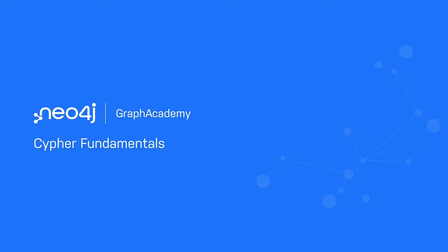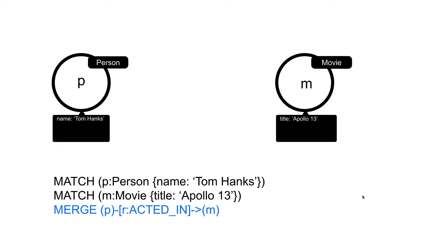Now that you have learned how to create nodes, in this lesson you will learn how to create relationships between nodes in the graph. The Cypher clause you use to create relationships is MERGE, just as you did for nodes.